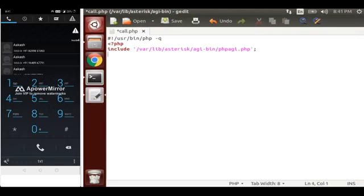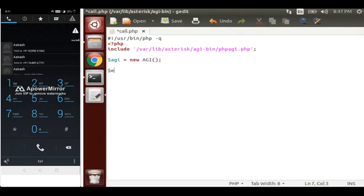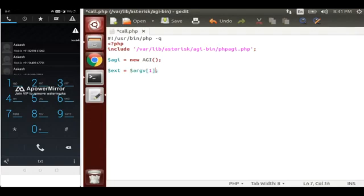Include /var/lib/asterisk/agi-bin/phpagi.php. Now we will take one object of this AGI, and this variable will store the value from argv[1], which takes the value from our dial plan, and we will store that value in the ext variable.